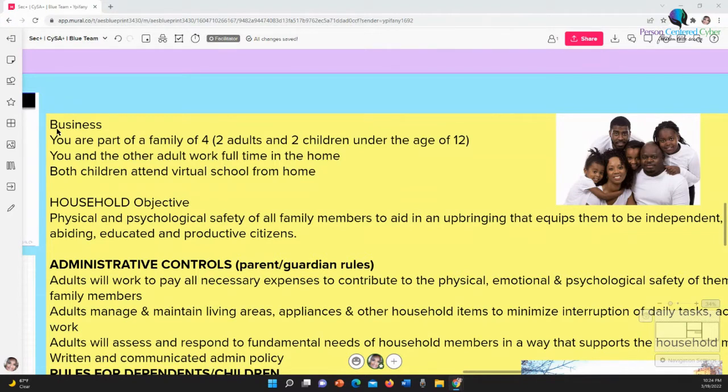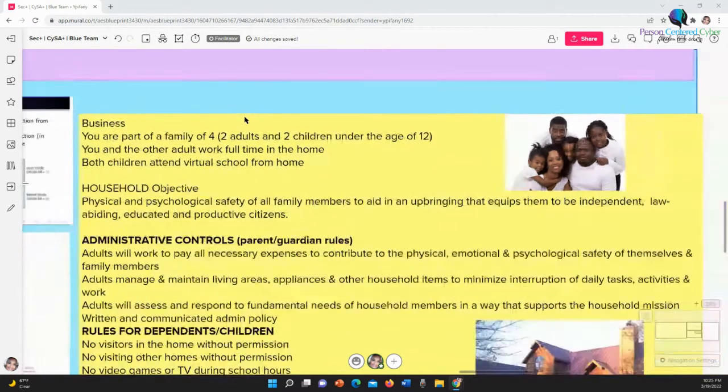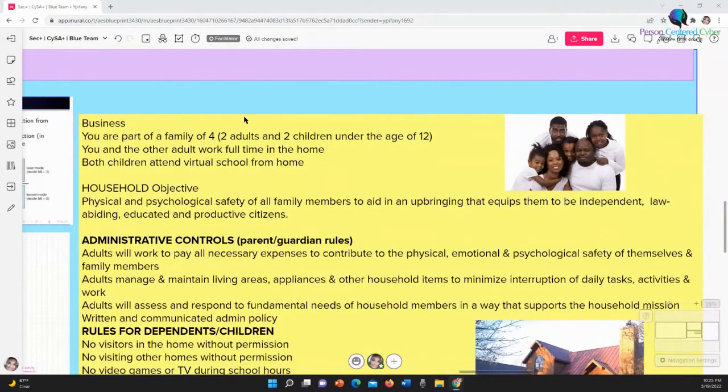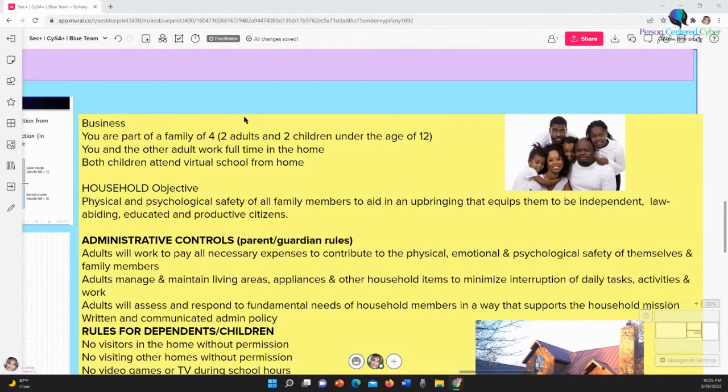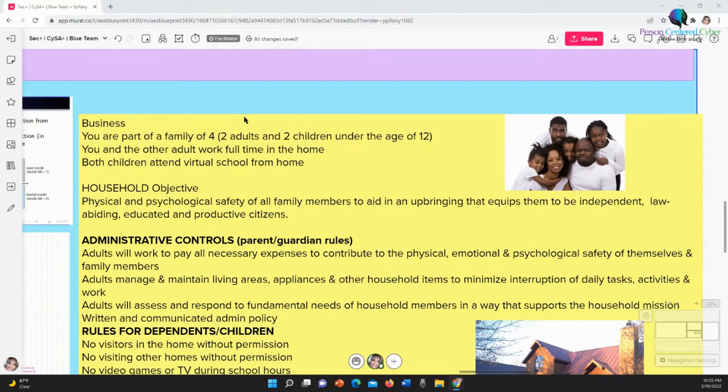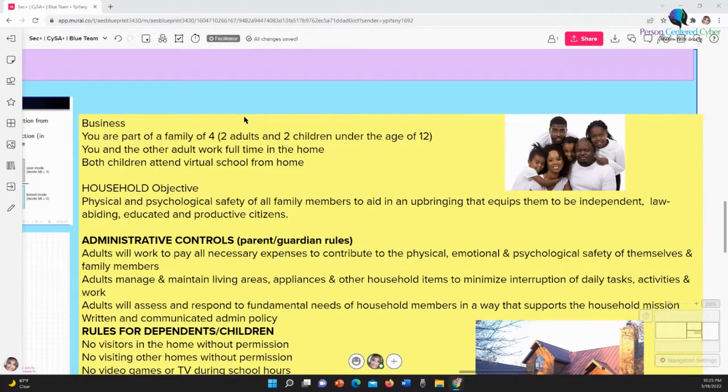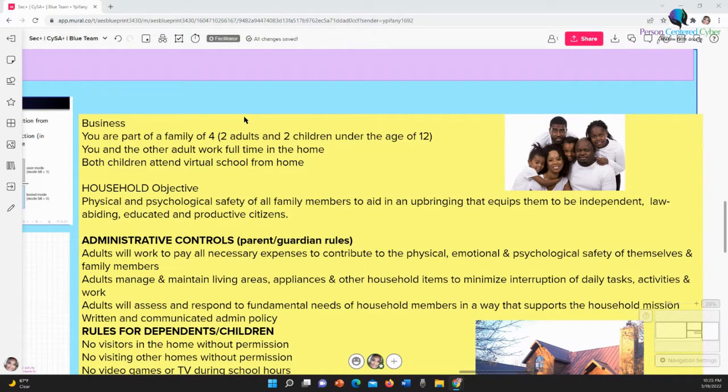What's the objective of your household? As a business, for many of us, it's the physical and psychological safety of all family members to aid in an upbringing that equips them to be independent, law-abiding, educated, and productive citizens. We want people in our household to be physically and psychologically safe so that there's a reason for safety. There's a reason for security. The end goal is not security, the end goal is not safety. The reason for that is so they can grow up to be independent, law-abiding, educated, and productive citizens.